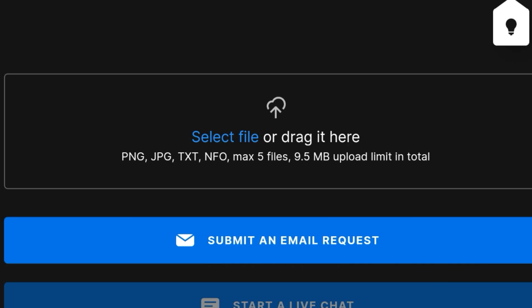You can also select a file or maybe an image to prove to them your issue so they can work on it faster. Then submit.